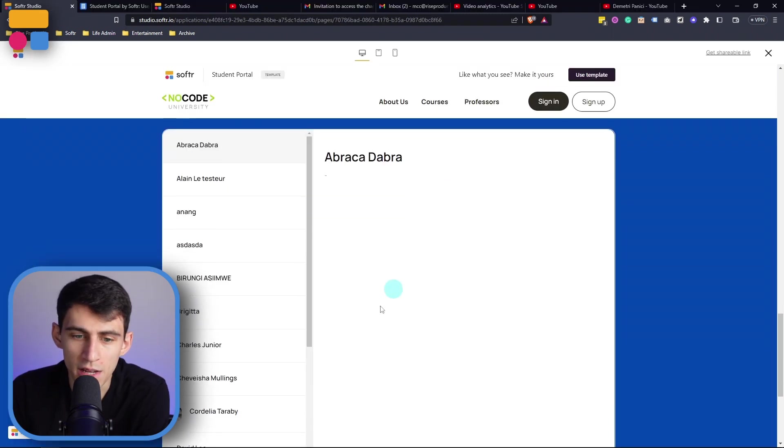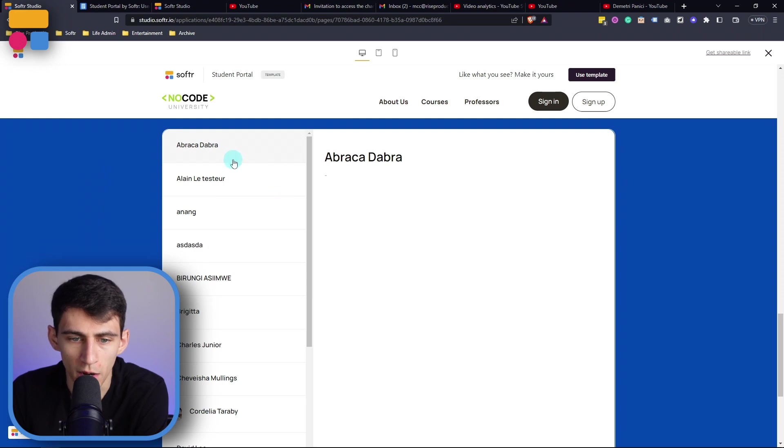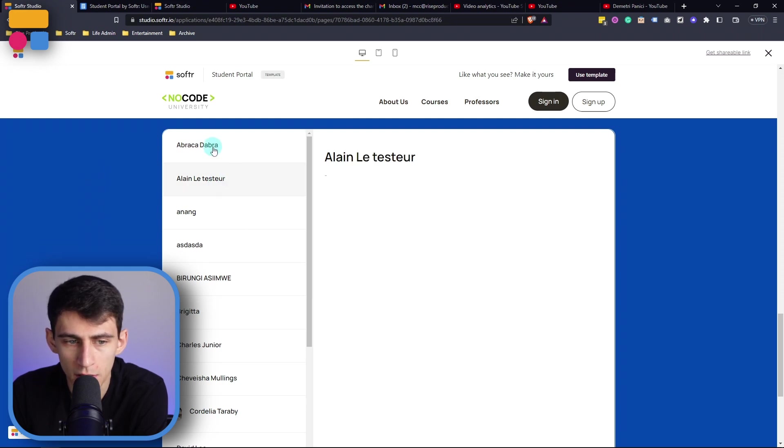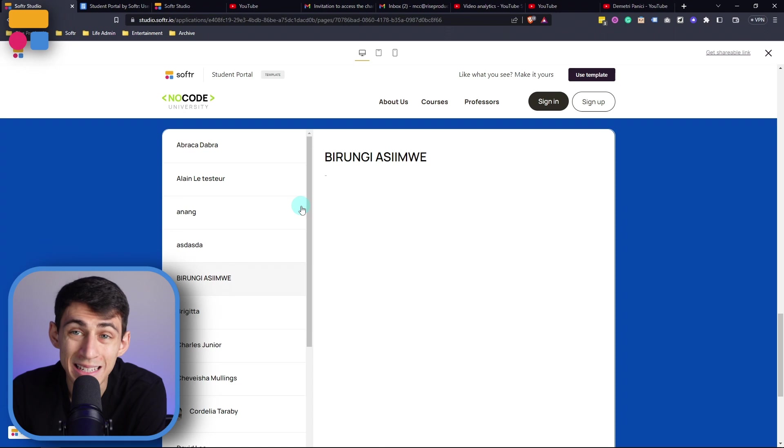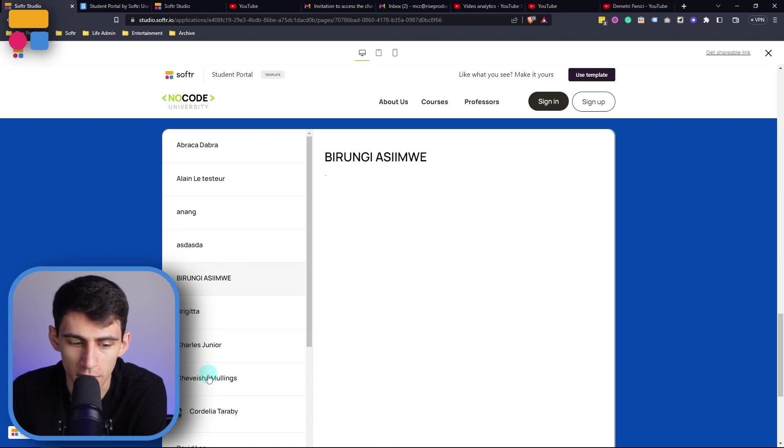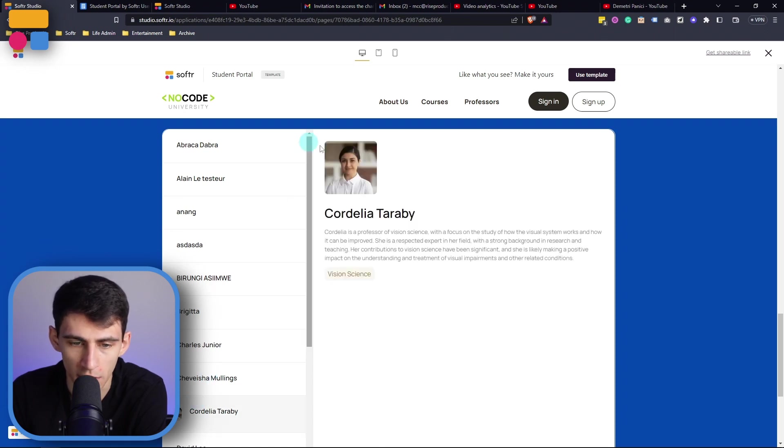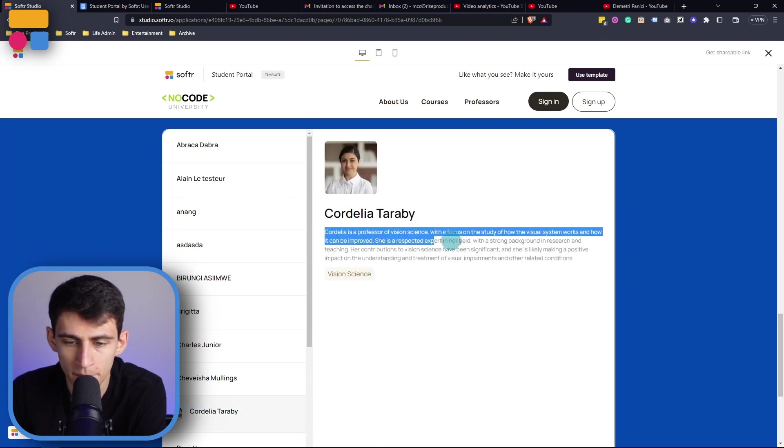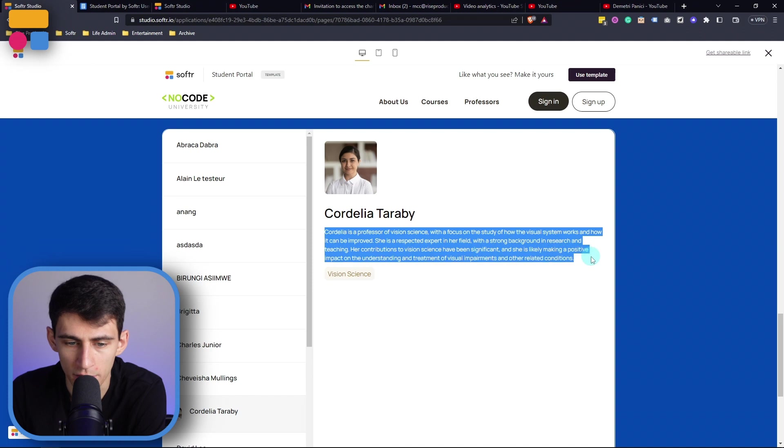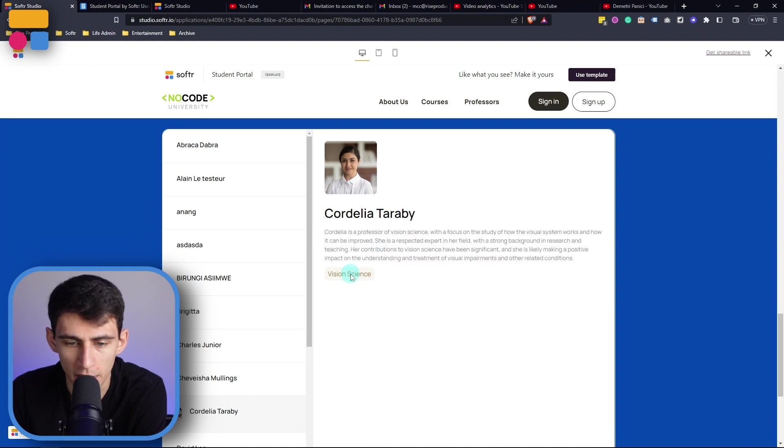So as you can see here this is an inbox block where when I click on any of these teachers on the left, the details of that professor are on the right. So if I click on this teacher for example, you'll see that we have information about what the professor does.